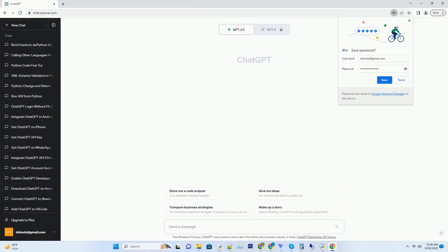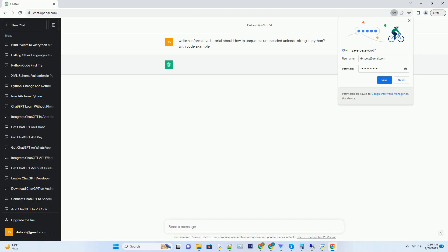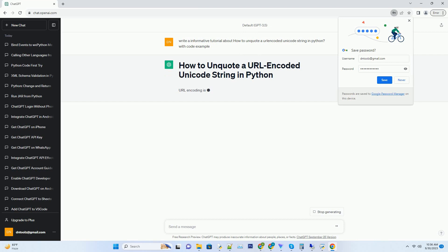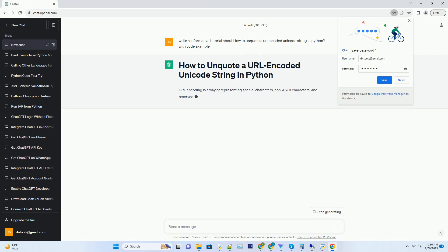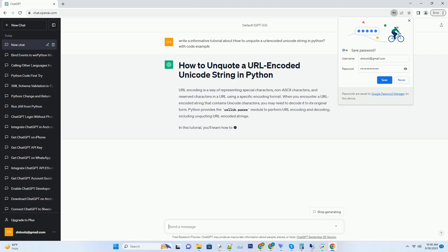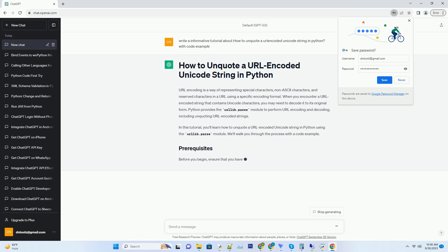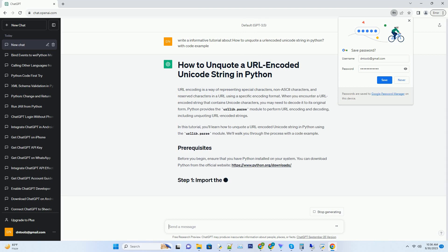Please subscribe and you can download this code from the description below. URL encoding is a way of representing special characters, non-ASCII characters, and reserved characters in a URL using a specific encoding format.